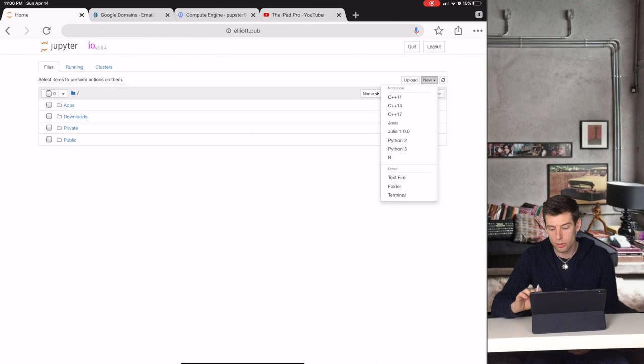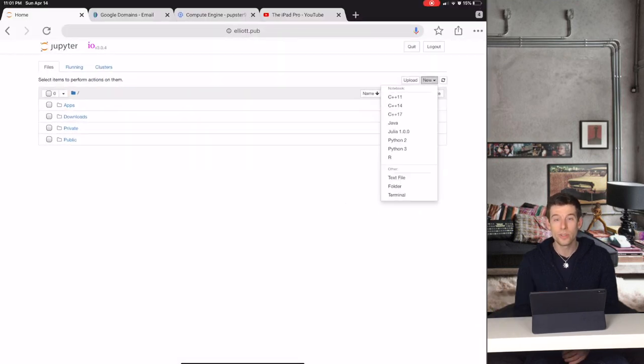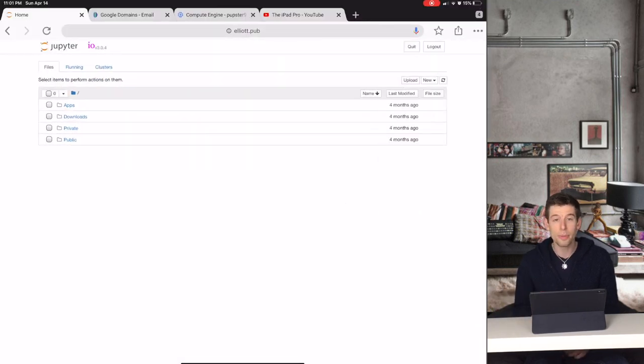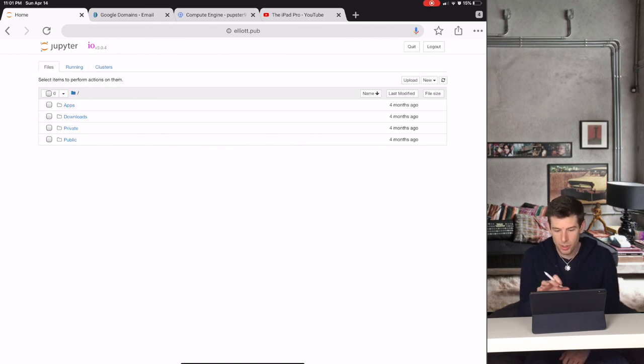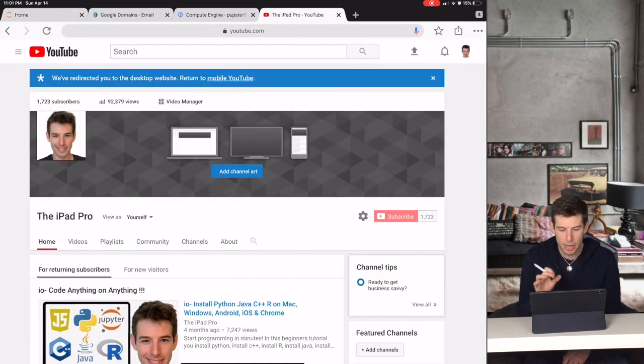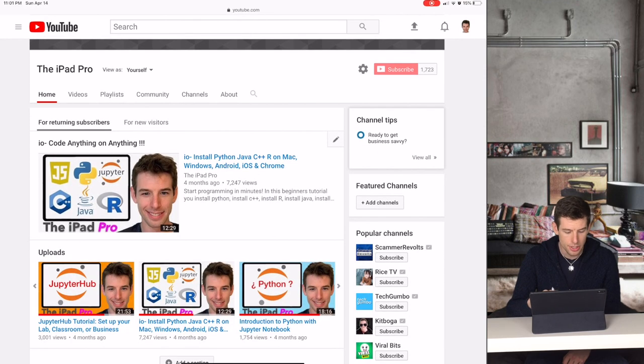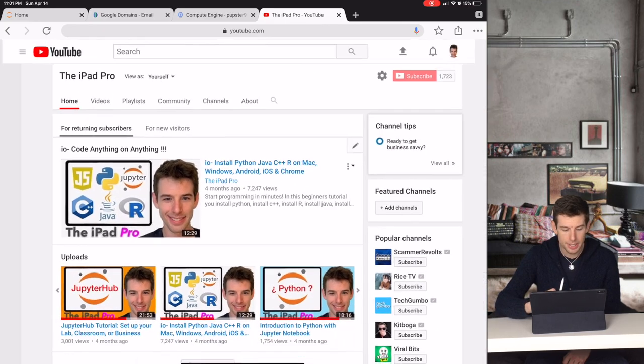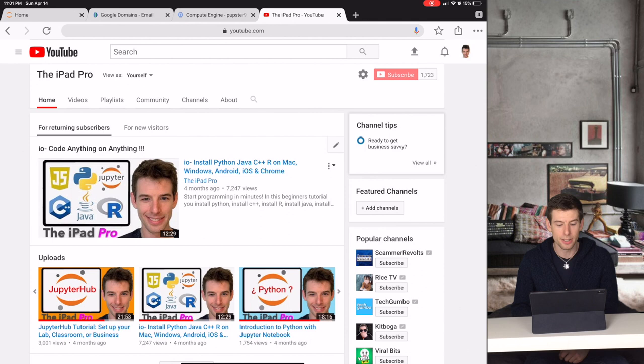So I'm going to show you how to use Jupyter as a coding platform for everybody in your lab. If you want a little more information about what Jupyter or IO is, you can check out my video that's on the home screen of my channel.